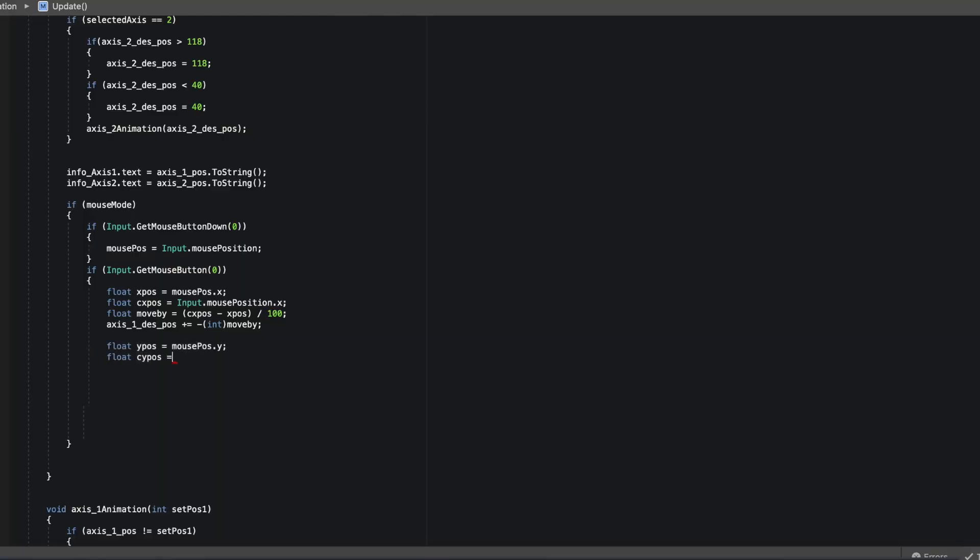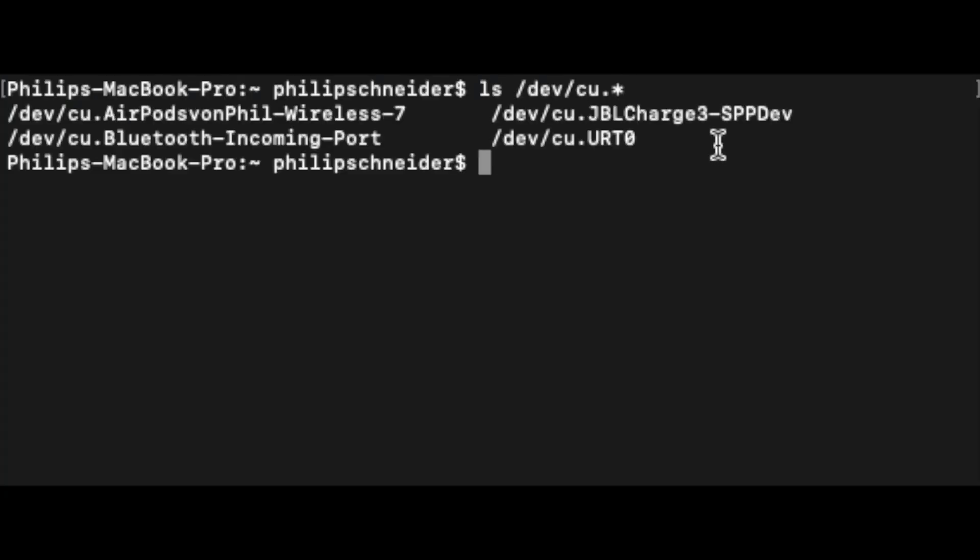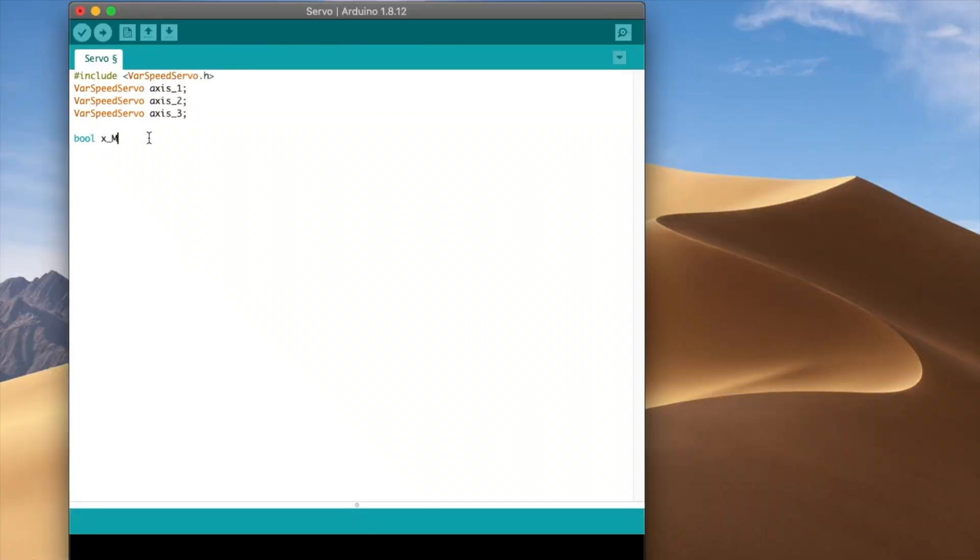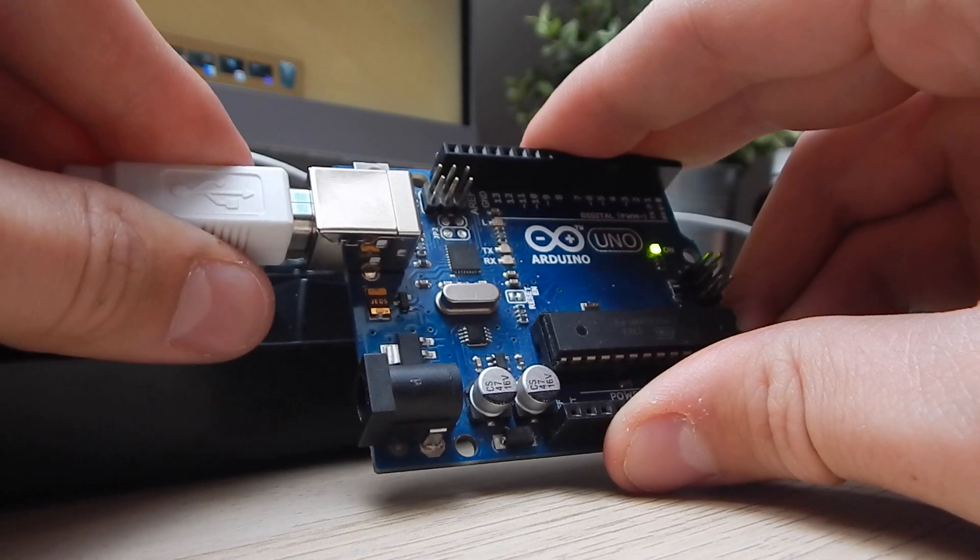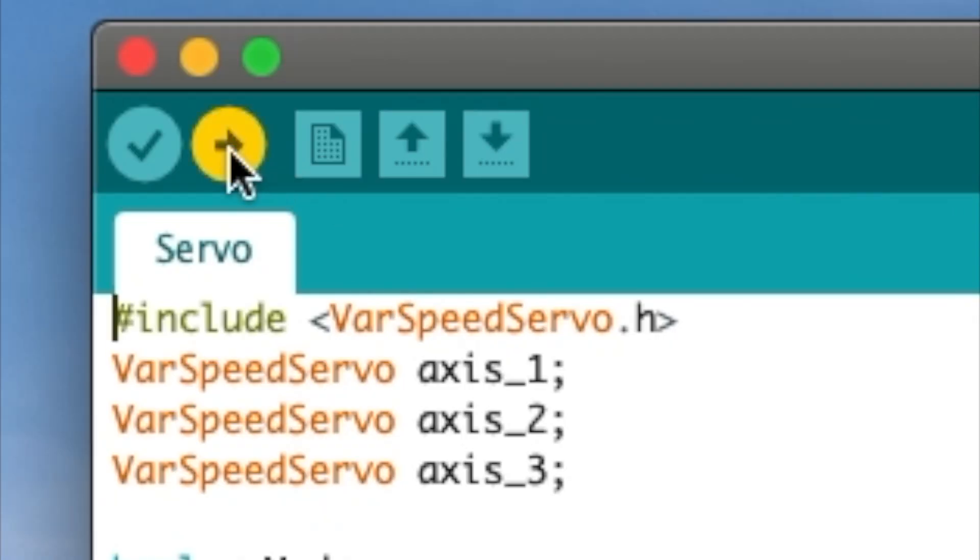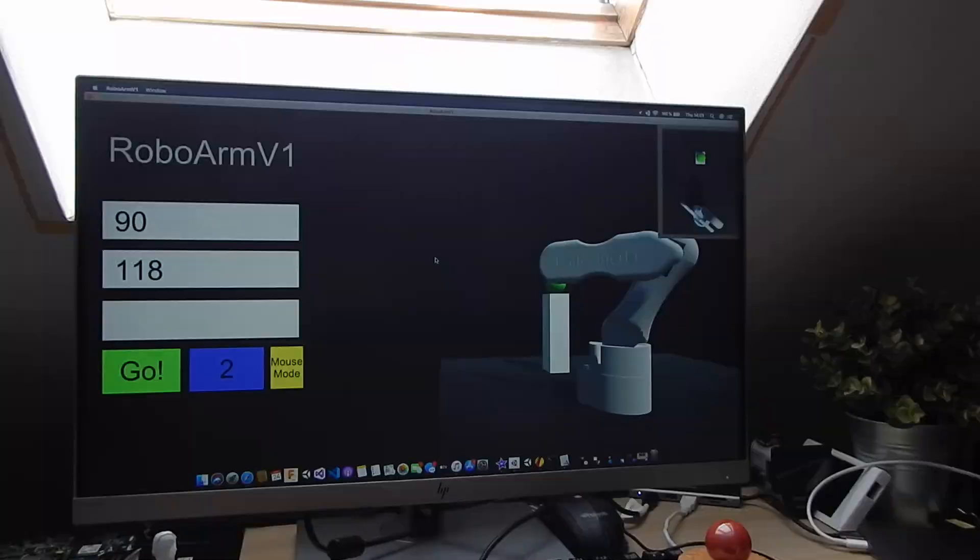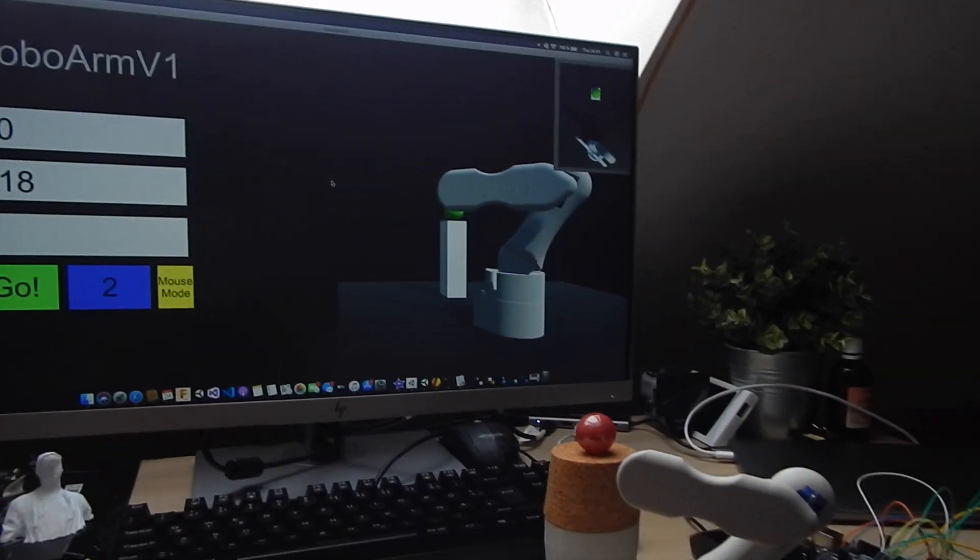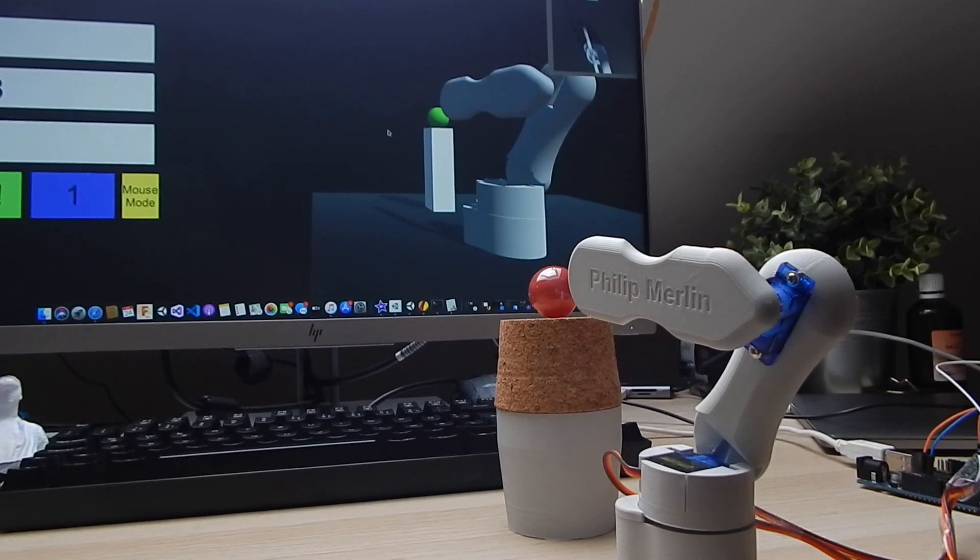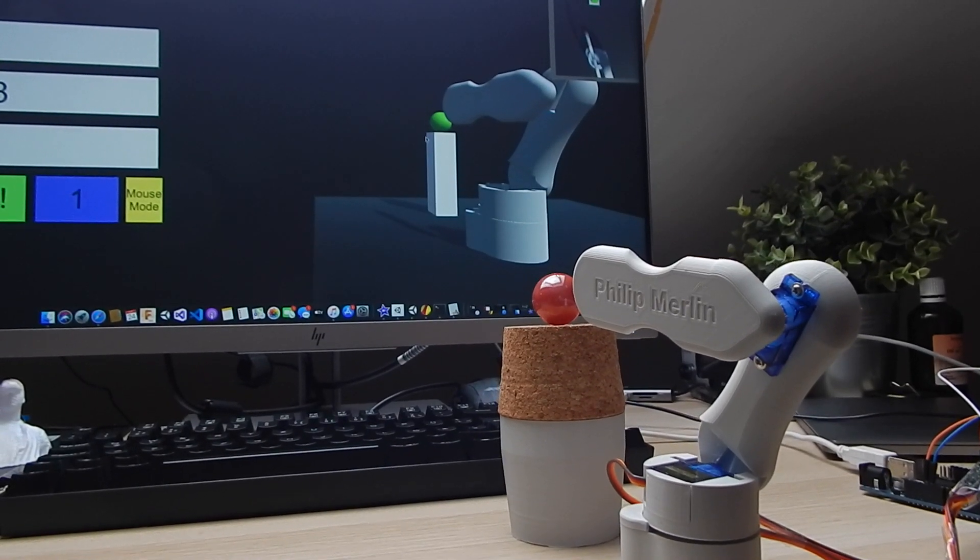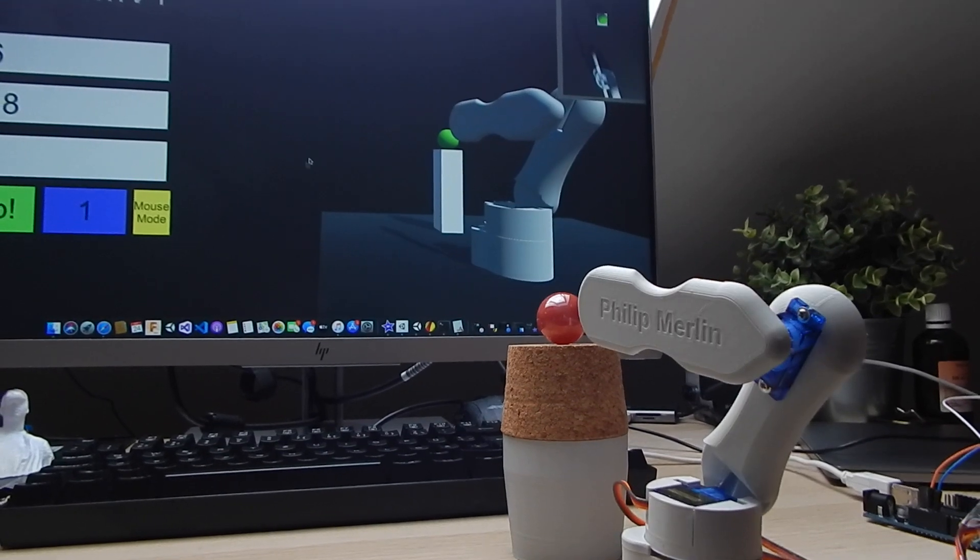The way this whole system works is that my simulation gives out coordinates where the arm is supposed to be via serial communications, and the Arduino translates these coordinates to actual servo positions for each axis. That way the simulation always knows what's going to happen before it happens and can predict collisions with the arm.